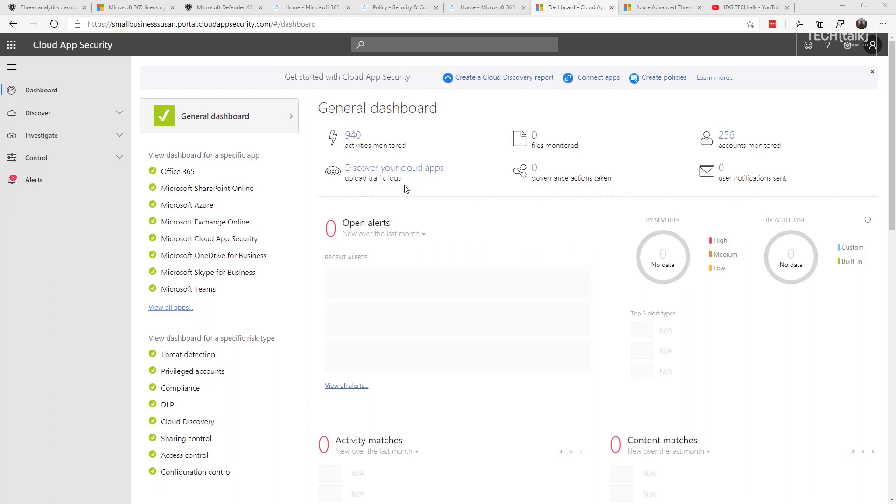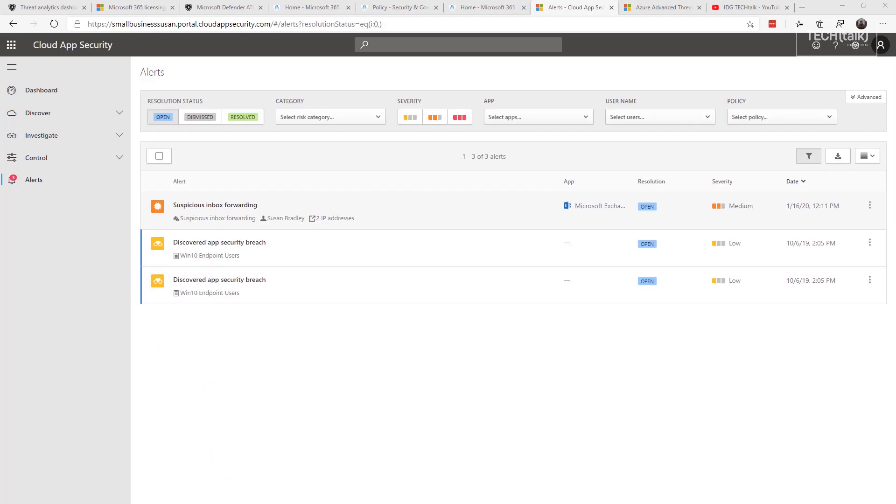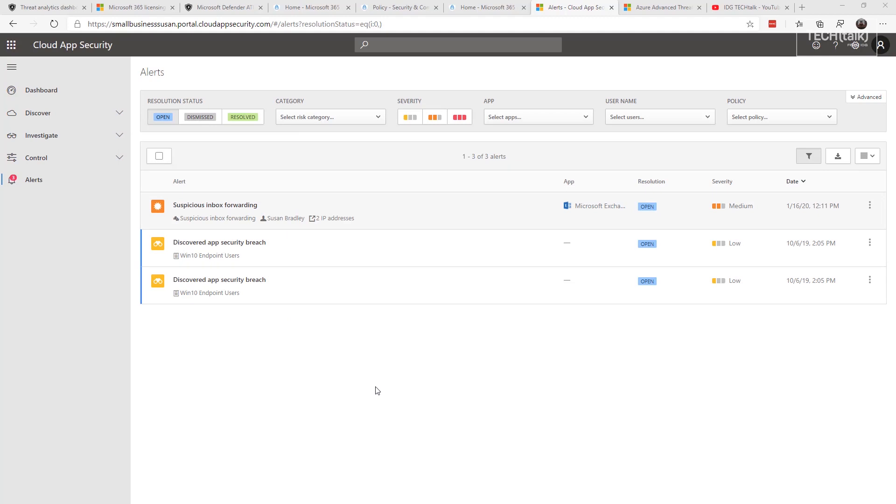It lets you know if there are different applications that people are using that they shouldn't be. You can also set up infrequent travel alerts. In my example here, I set up a suspicious inbox forwarding. I set up a forward from an admin box outside to an external email, and it alerts me when that occurs and it actually blocks the activity. So you can set up all sorts of policies to say if somebody logs in from an unusual location, I need to be alerted, I need to be blocked.